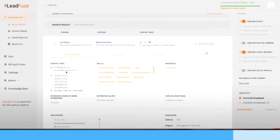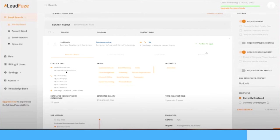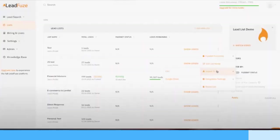You'll see their whole job history, everything scraped from all over the internet including LinkedIn and including different other platforms, different data that they've uploaded in different places. So you can see a lot of data here and kind of figure out exactly if this is the right person that you want to sell to.